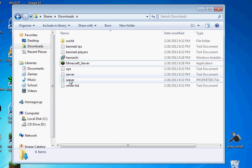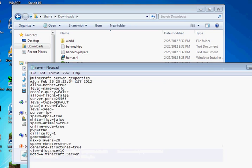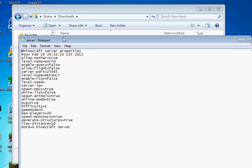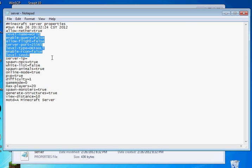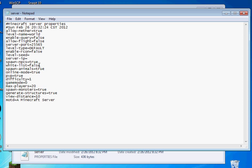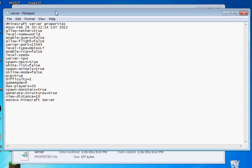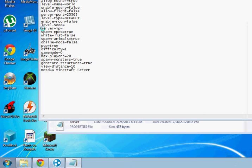Or actually the first time you open it, it'll probably say open with something. But anyway, open it with Notepad. Now, in order to get this server to run the way we want it to. We're going to have to change the online mode to false. And we're going to need the IP address of where your computer is connected right now. So, to figure that out.